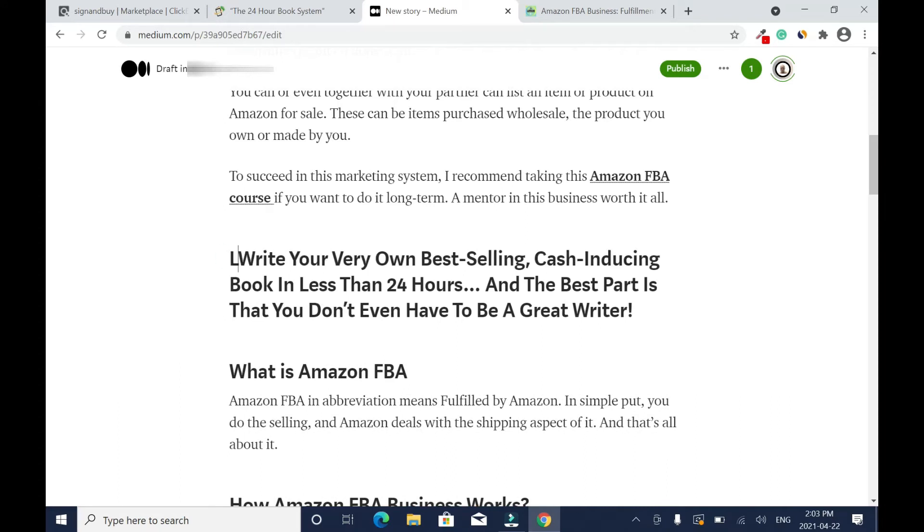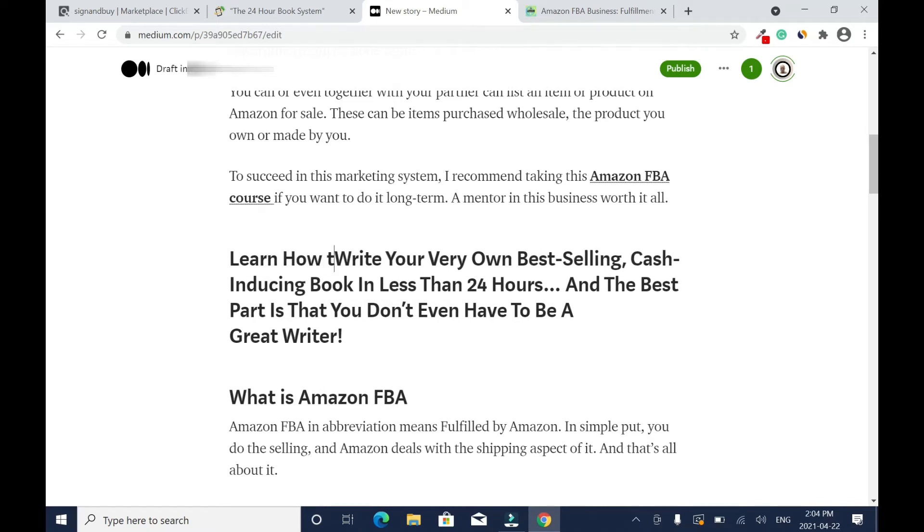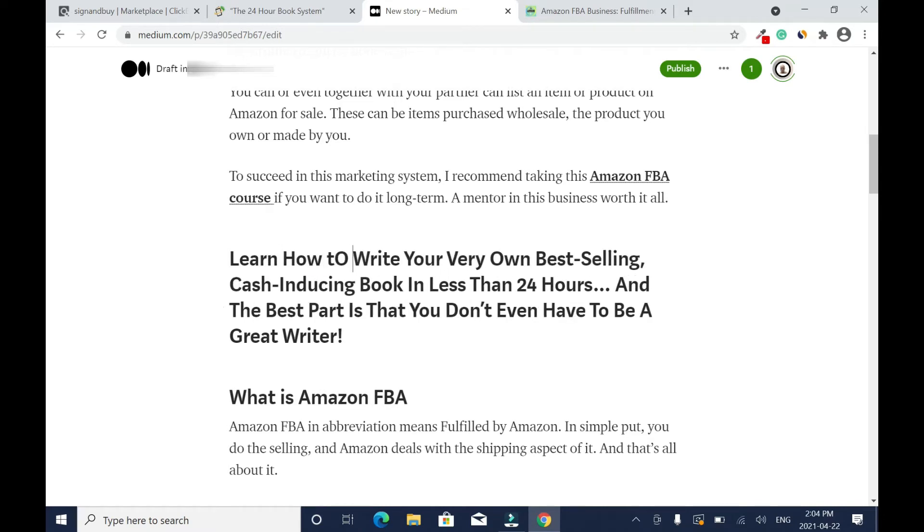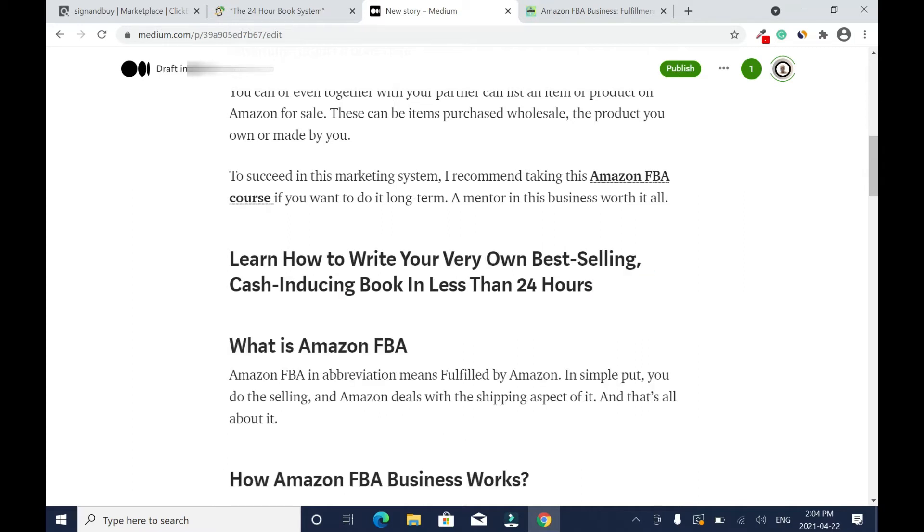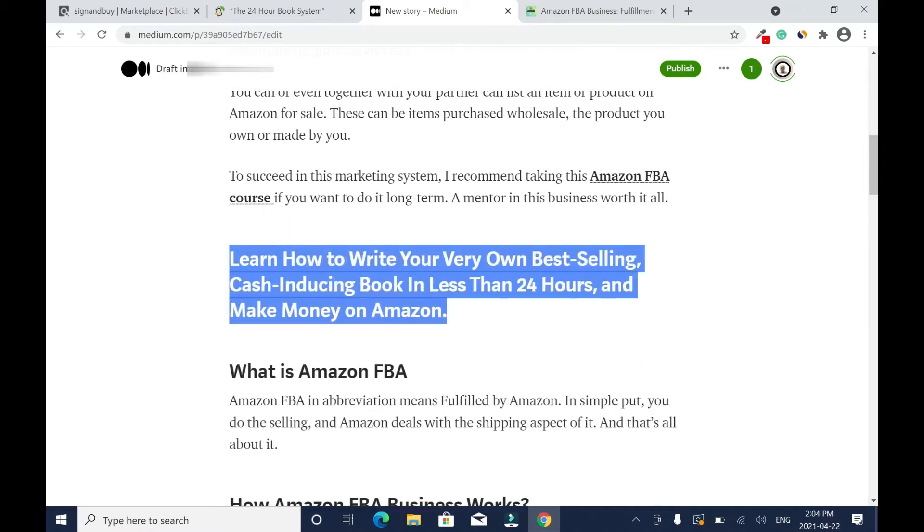I'll say 'learn'—because you don't have to use the exact copy—so 'learn how to write your very own best-selling cash-inducing book in less than 24 hours.' I'll just delete this and I'll add. I'm going to highlight this.